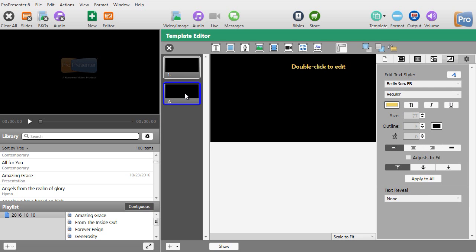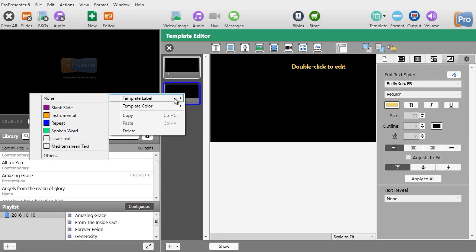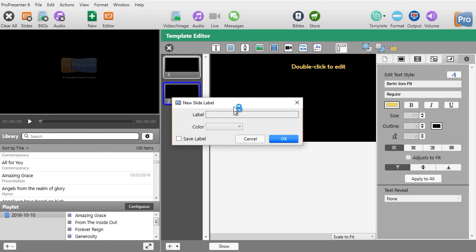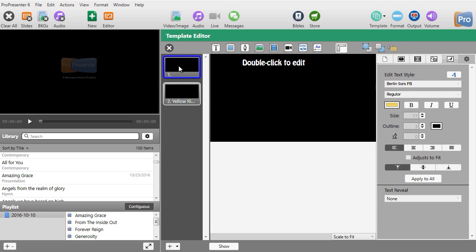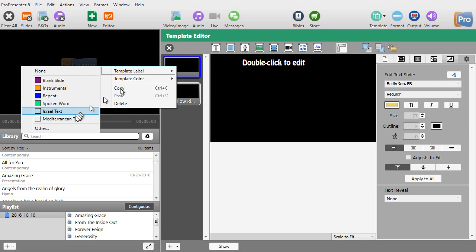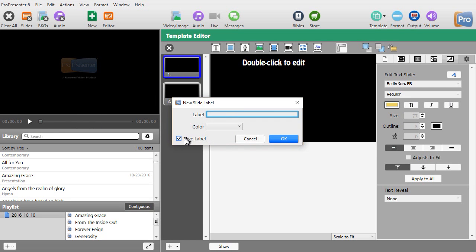Now I have that one done. Instead of just calling them one and two, let's give these names. I'll right-click on this one, give it a template label, and go to Other. I'll call it yellow right. Then I'll click on the other one, right-click, label, Other again, and call it white upper left. Click OK.